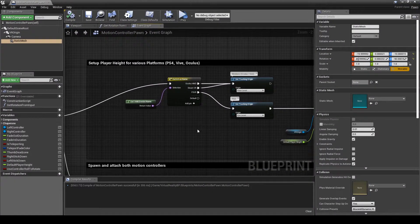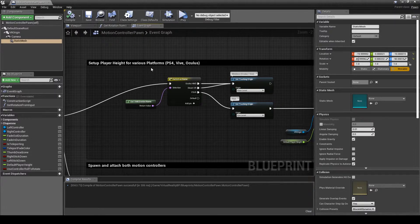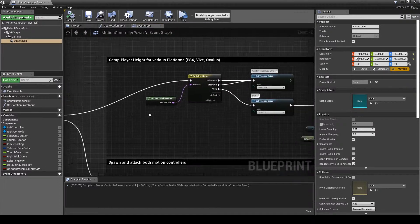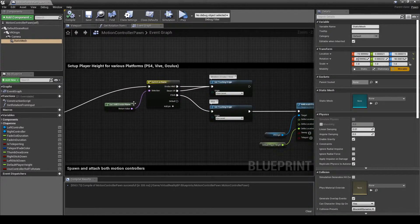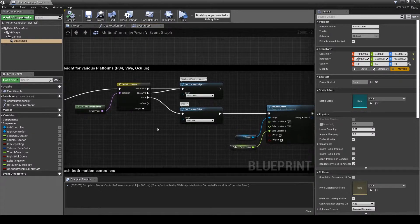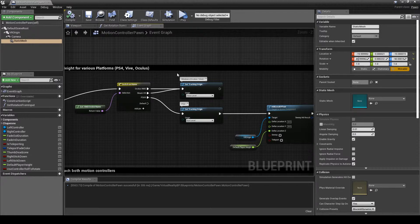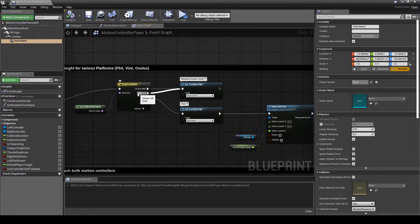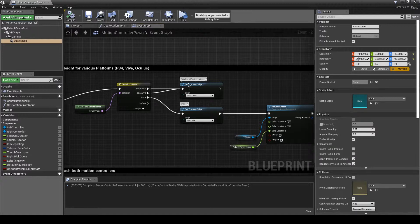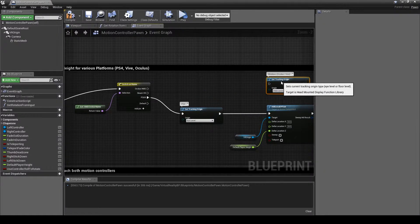In the event graph we're going to use the setup player height for various platforms. When the pawn's launched or brought in, event begin play fires which gets the HMD device connected to the console. In this case I'm running through Oculus so it's only going to show the Oculus HMD, but if you were running through Steam and using the HTC Vive or the new Steam VR, this would actually fire off this way. What I'm going to do is remove these two and we'll hook that back up in a bit.